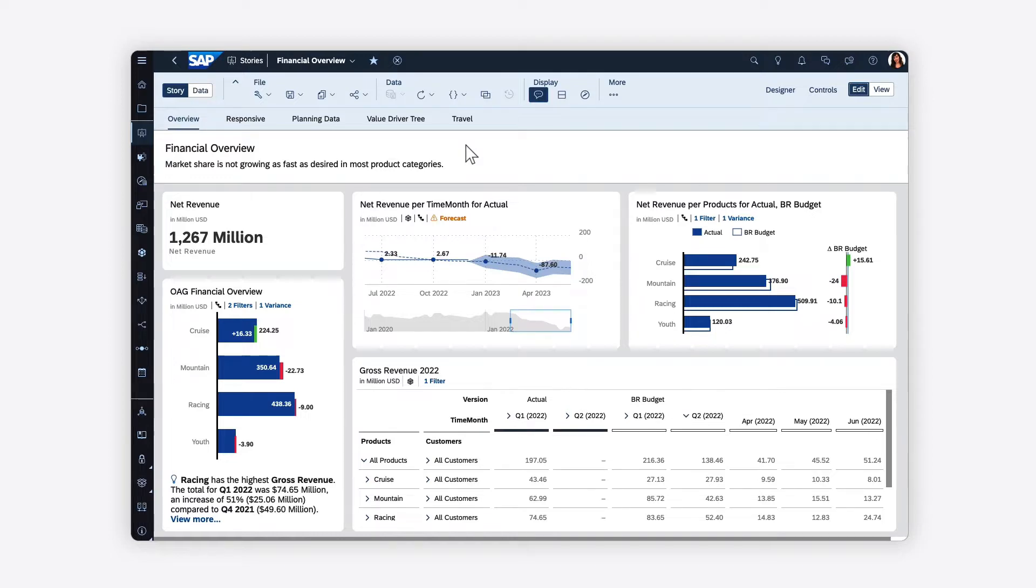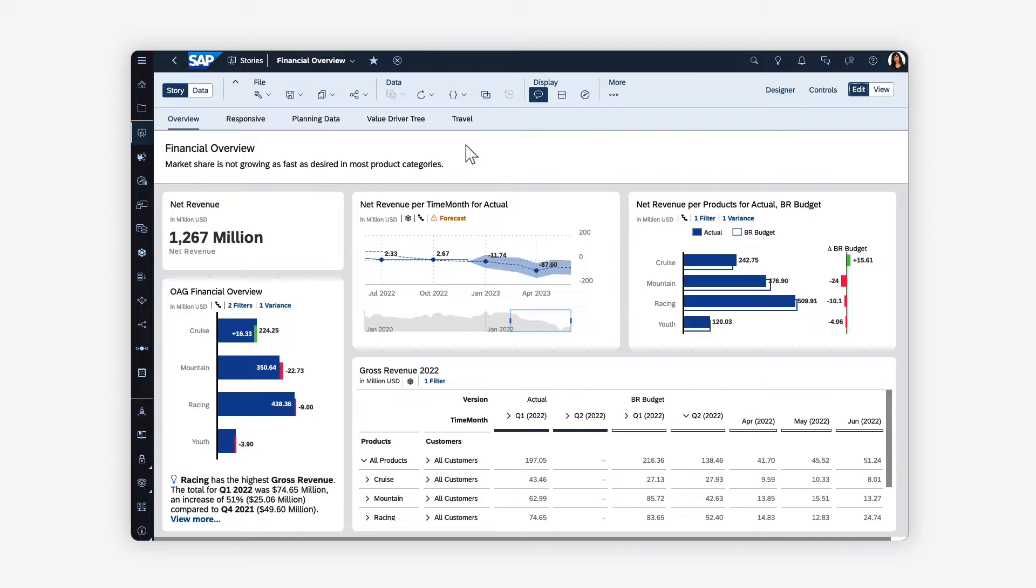Want the widgets in your stories or analytic applications to work in sync with each other? In SAP Analytics Cloud, you can apply linked analysis, which enables changes in one widget to drive what data is shown in other widgets.